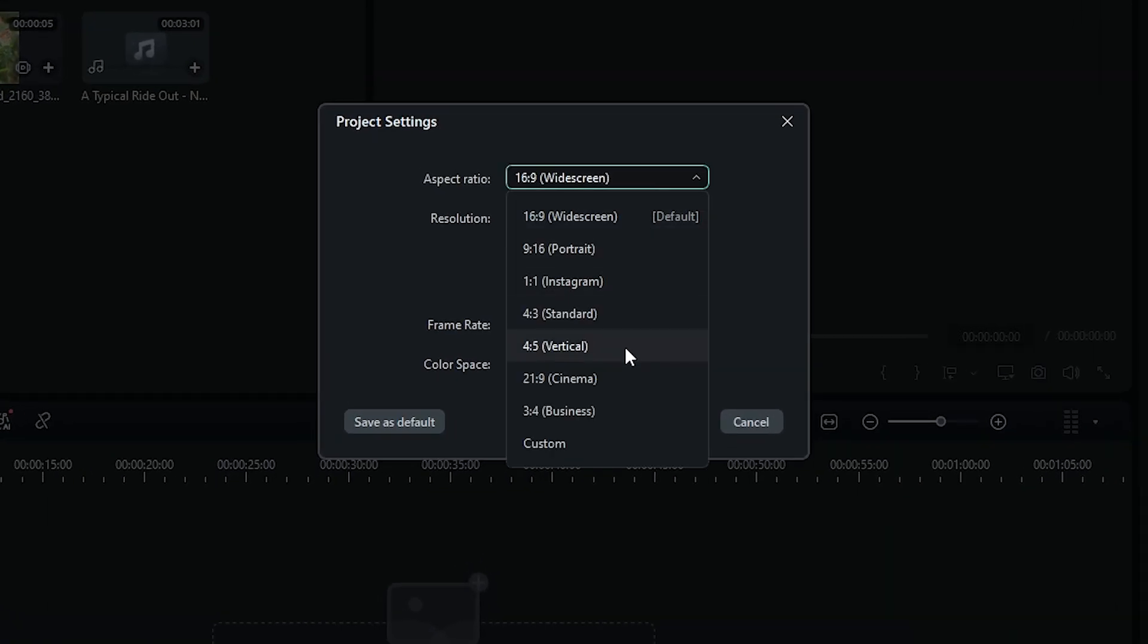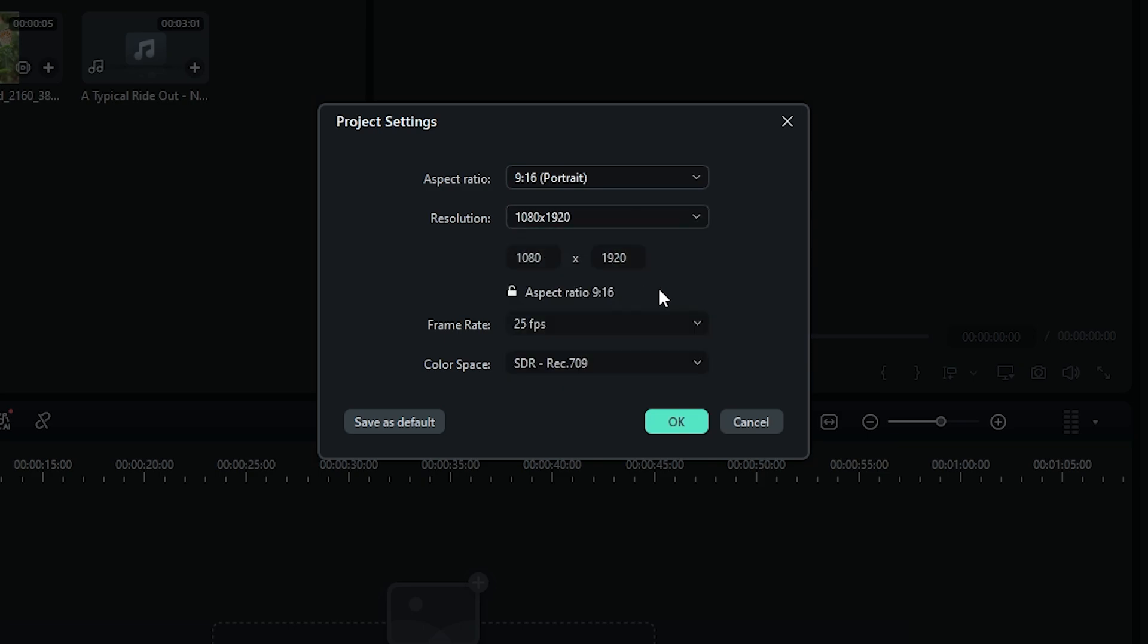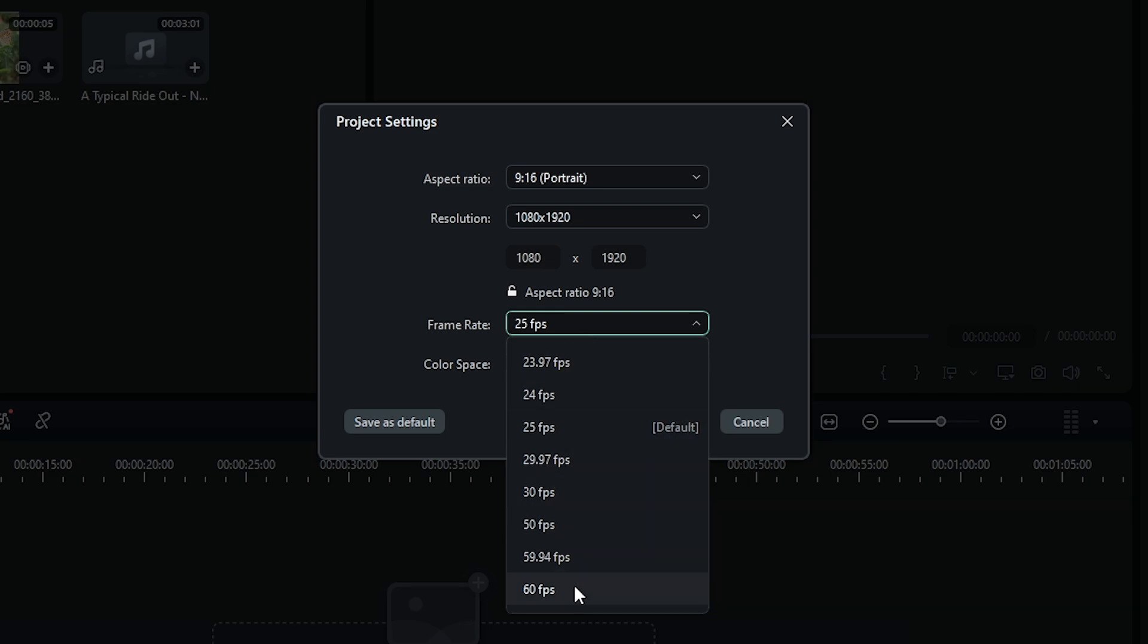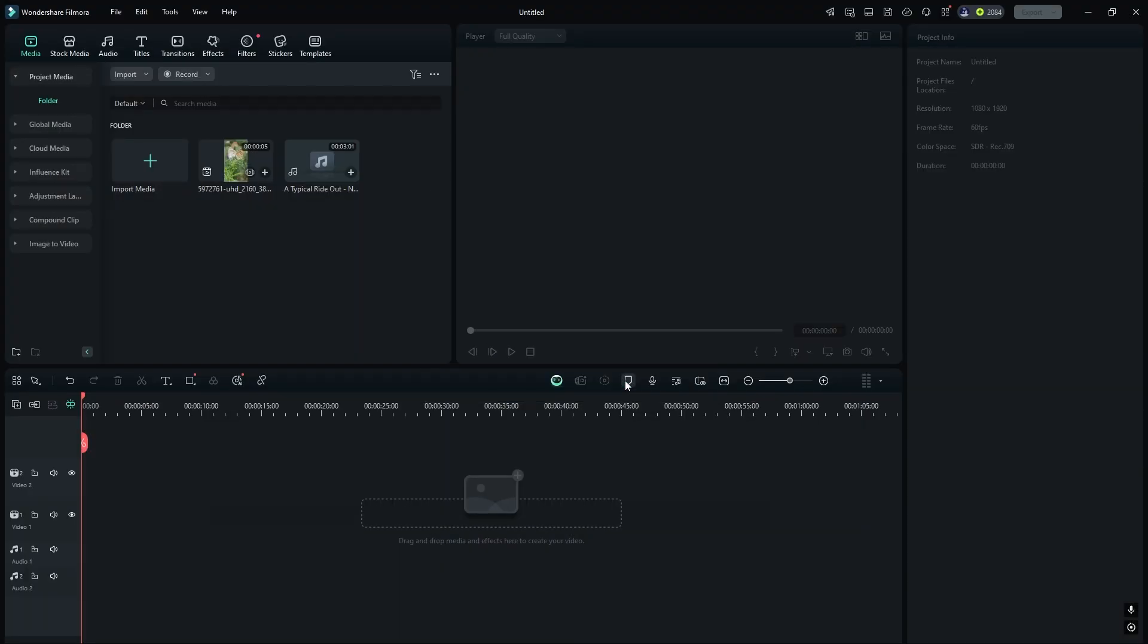Set the Aspect Ratio to Portrait, 9:16, and set the Resolution to 1080x1920. Next, set the Frame Rate. After that, click OK.